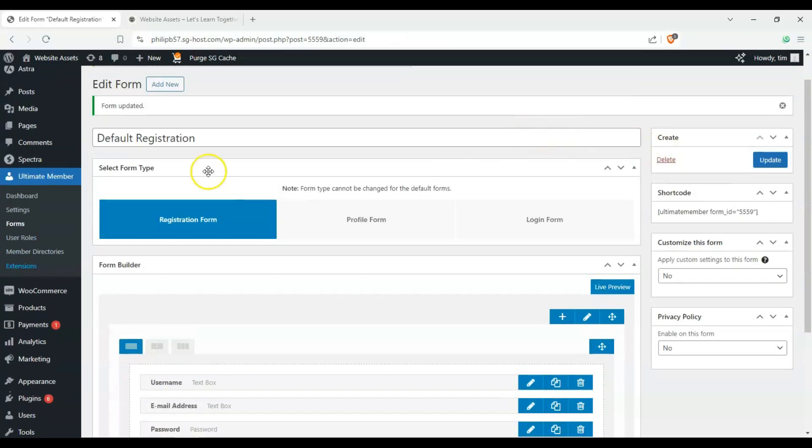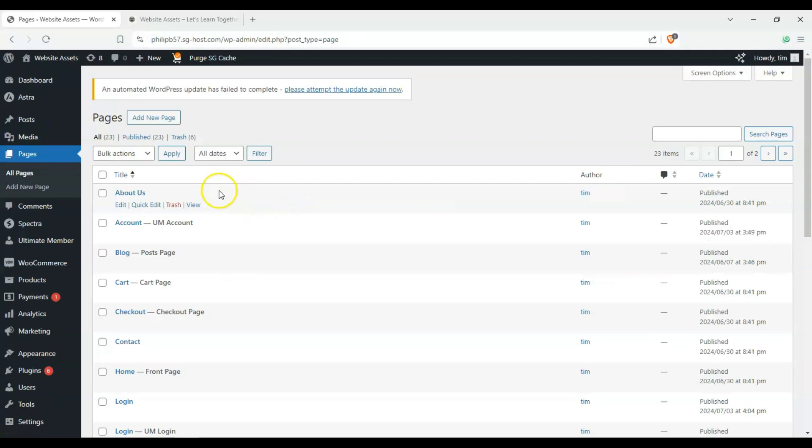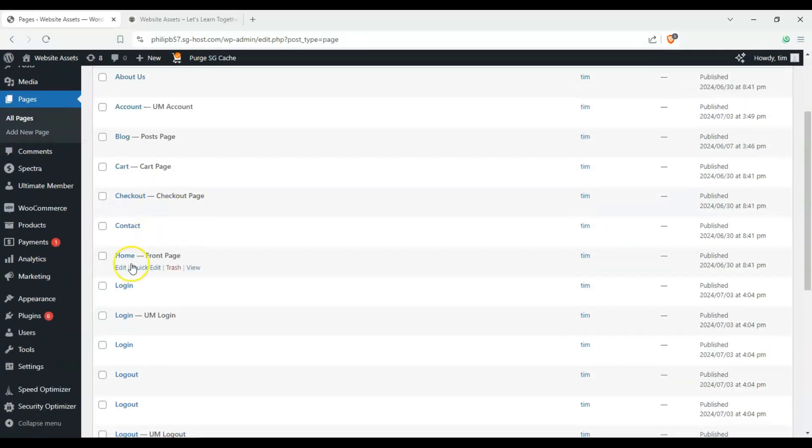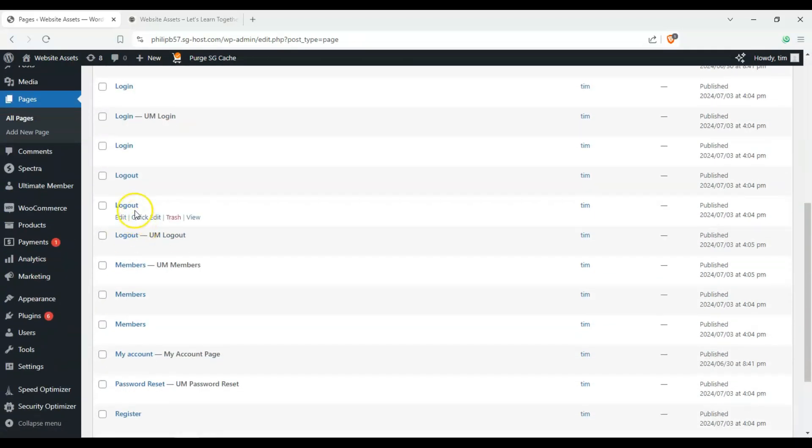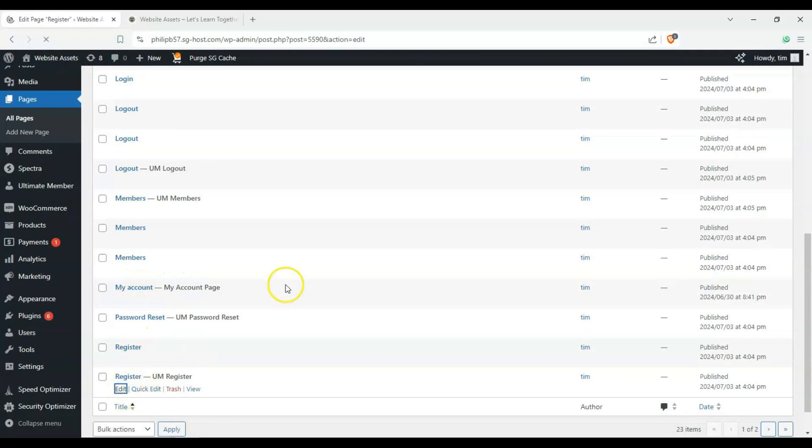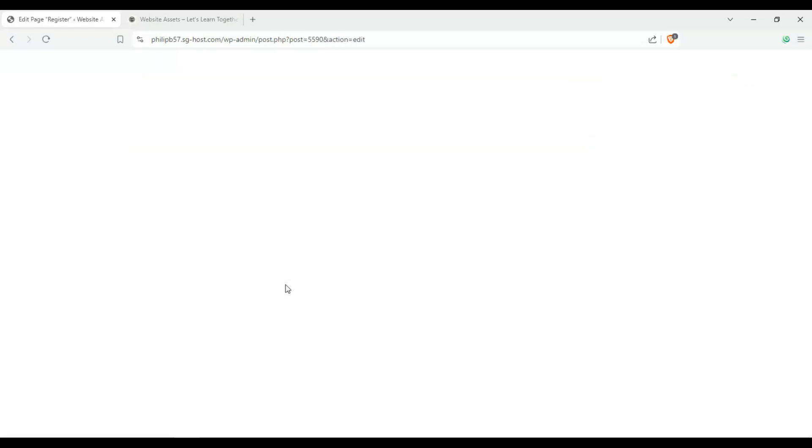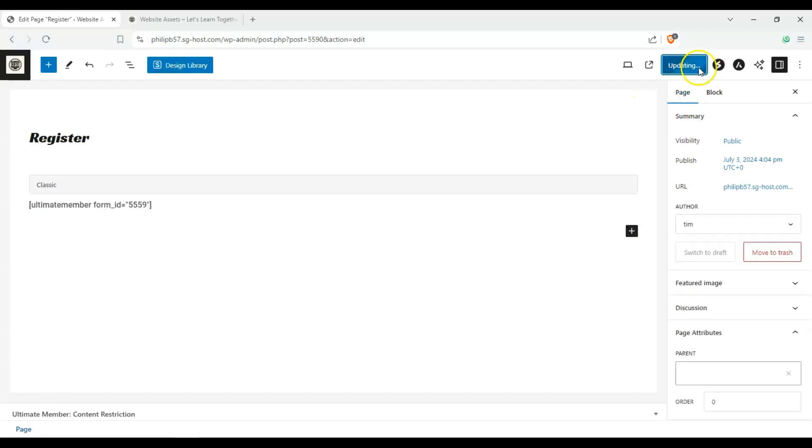Okay. And once that's done, we're not yet done there, because if we opened our website to try and log in, it wouldn't work. It wouldn't update yet, so it would still have the other default ones. So let's go on to our register page here. Click on edit. And it takes us to the block editor. Make sure to click on update.